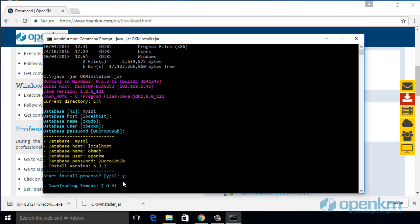The wizard will request several data. In this example, the database, the host, the database name, the user, and the password's user.